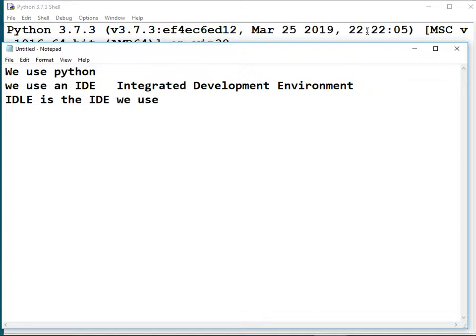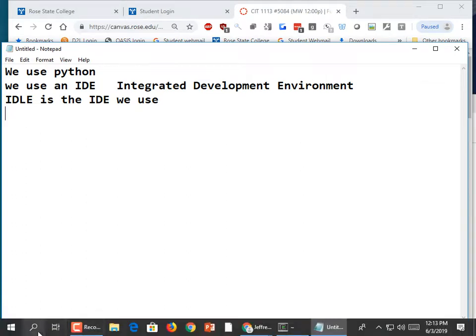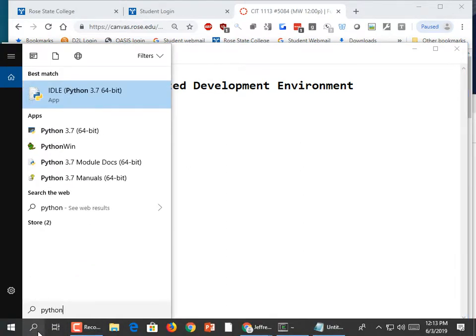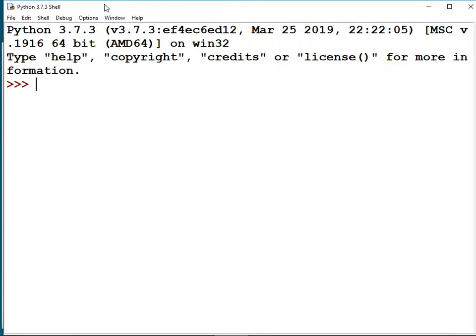The guy who invented Python was a big fan of Monty Python's Flying Circus. Eric Idle was one of the primary members of Monty Python — it's pure circumstance that it wasn't called 'Cleese' instead of 'idle.' Anyway, to launch IDLE I type 'idle' in the search bar and it pops up the IDLE program.